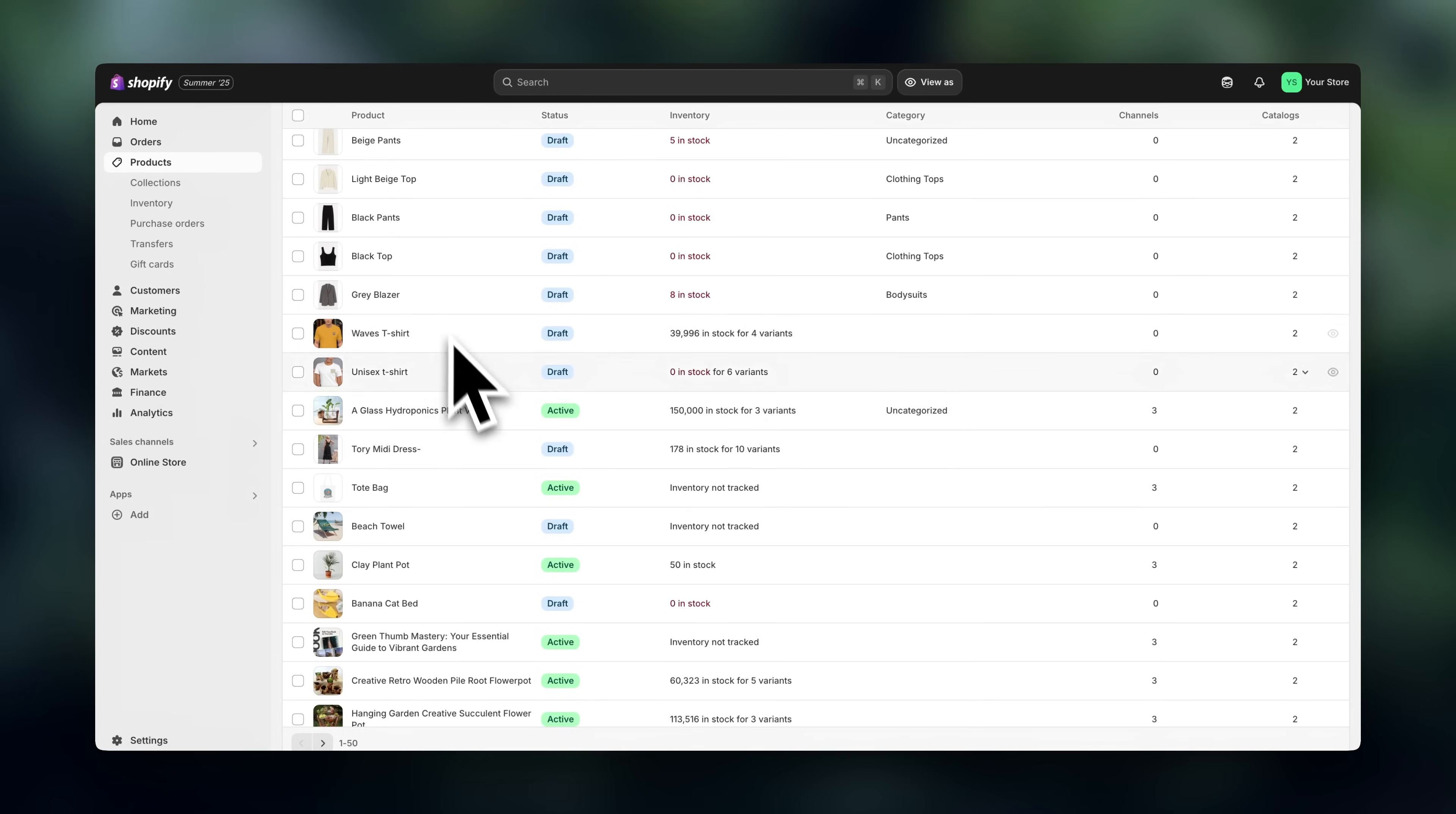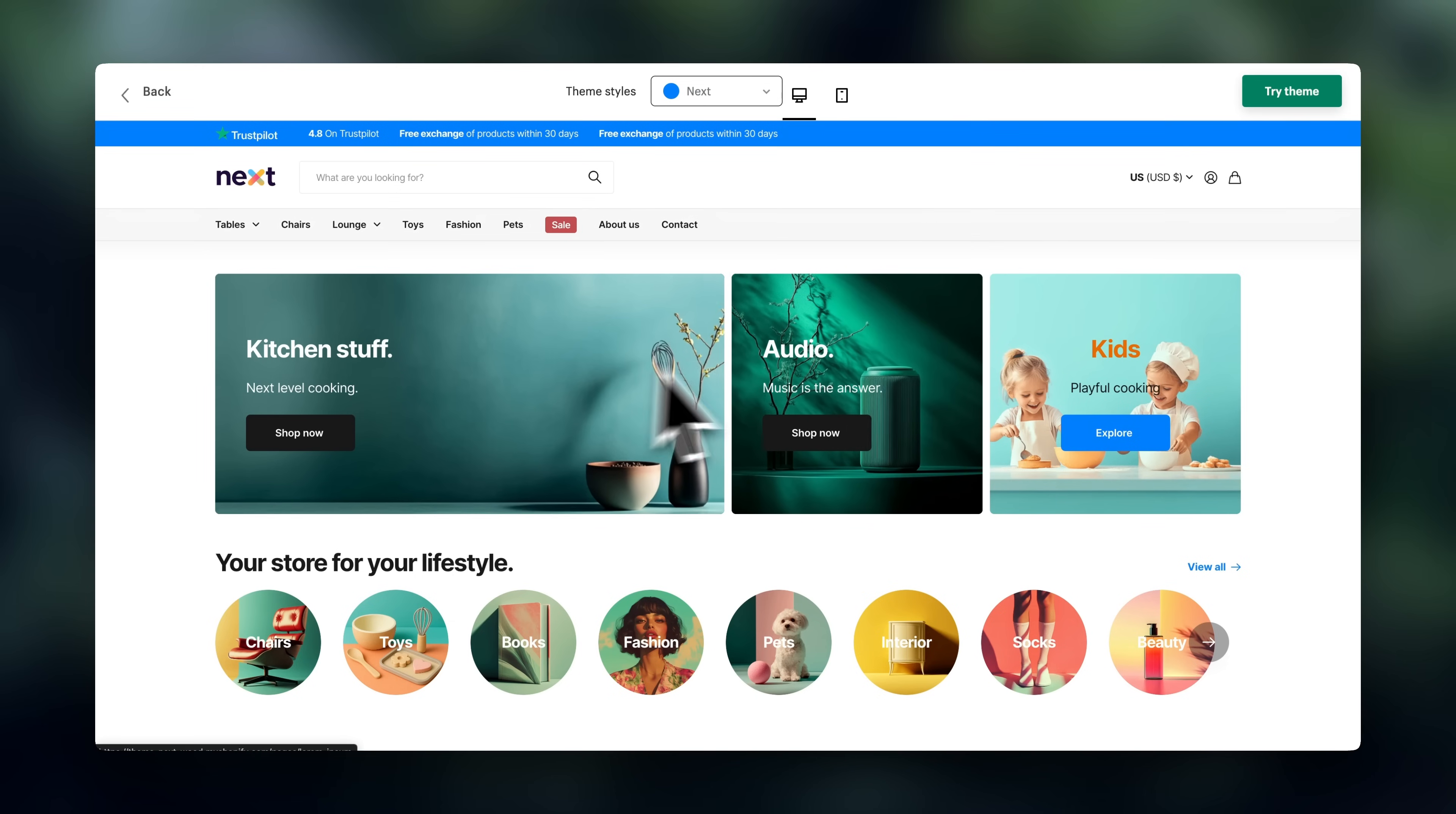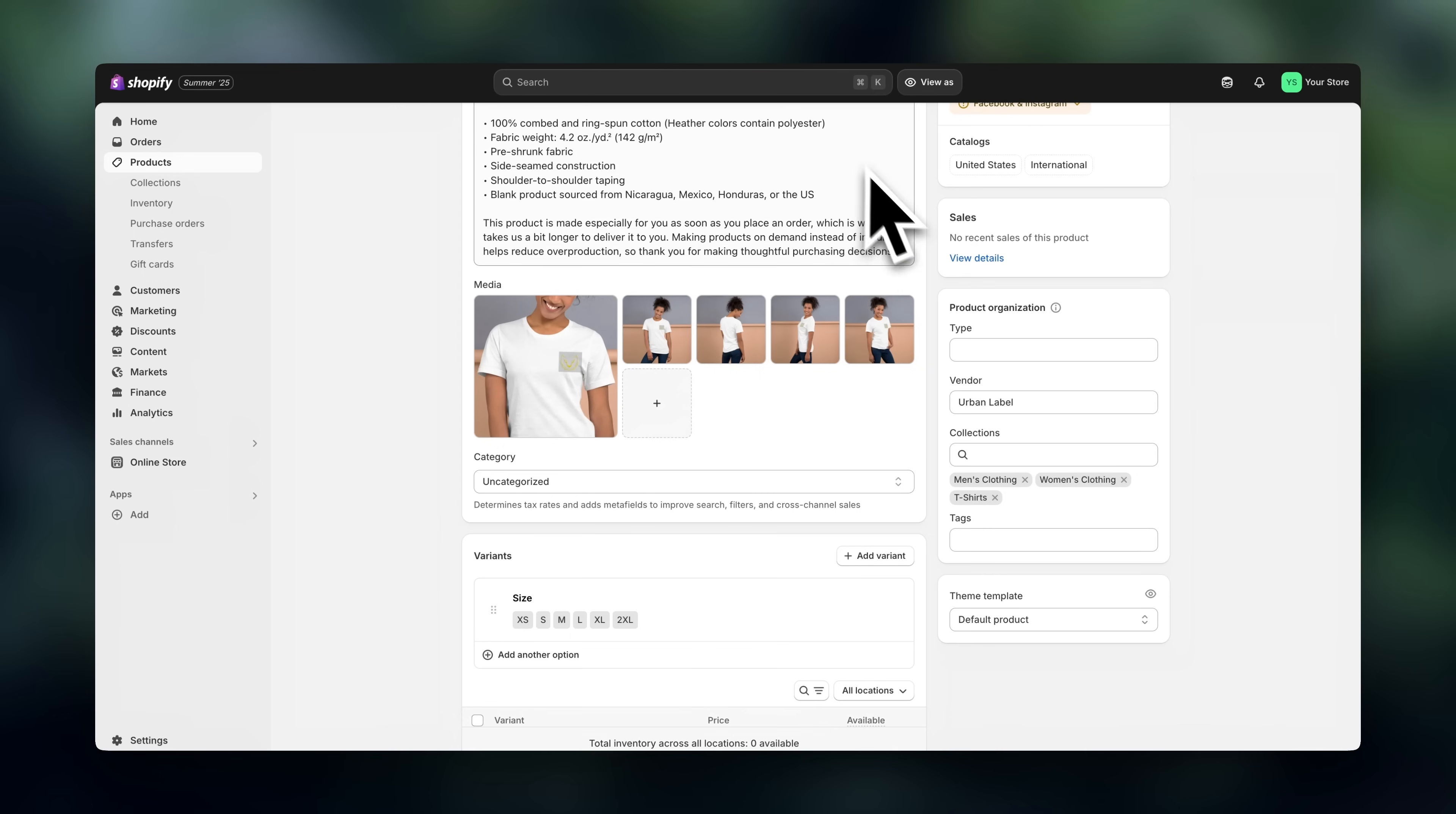Hey guys, Julia here. In this video, I'm going to show you how to make money online with a Shopify marketplace. First, we're going to cover what this is and how it works, and then I'm going to show you how to get started.